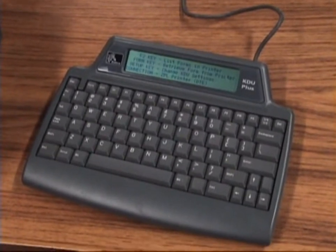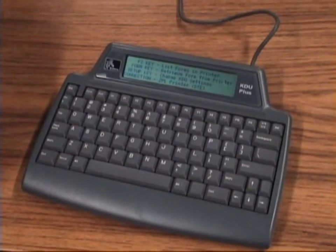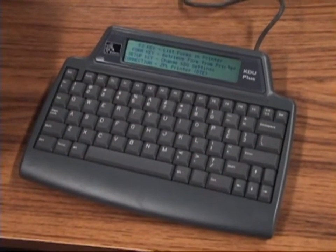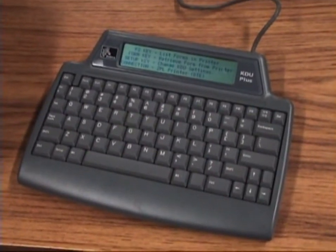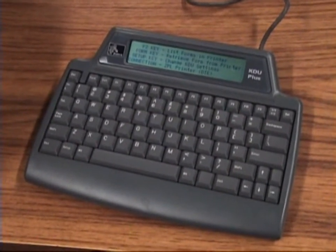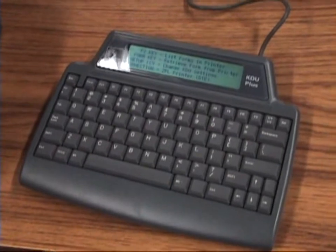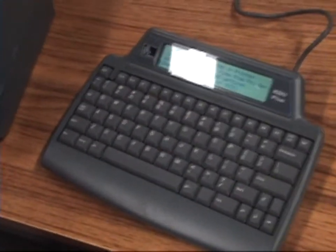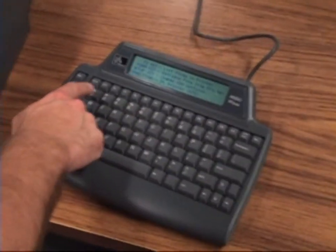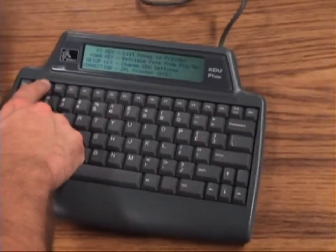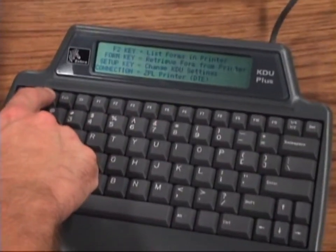A lot of times you're going to need to enter the next mileage when service will need to be performed, and maybe the previous mileage when the service was done. The true goal is that we need to enter some variable data right at that point in time, and the KDU allows us to do that.